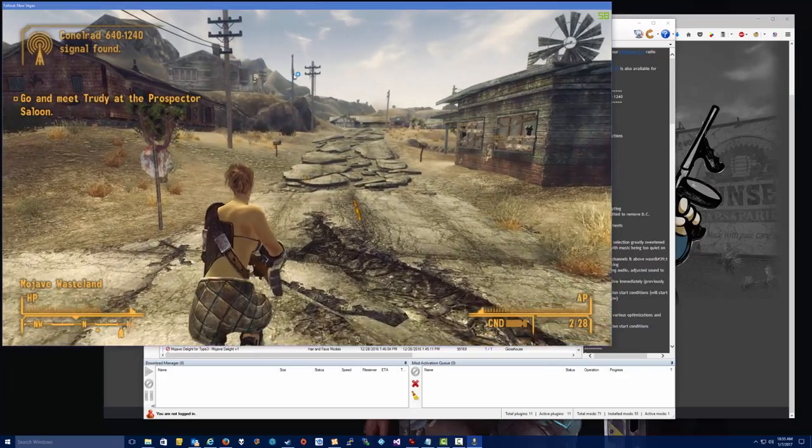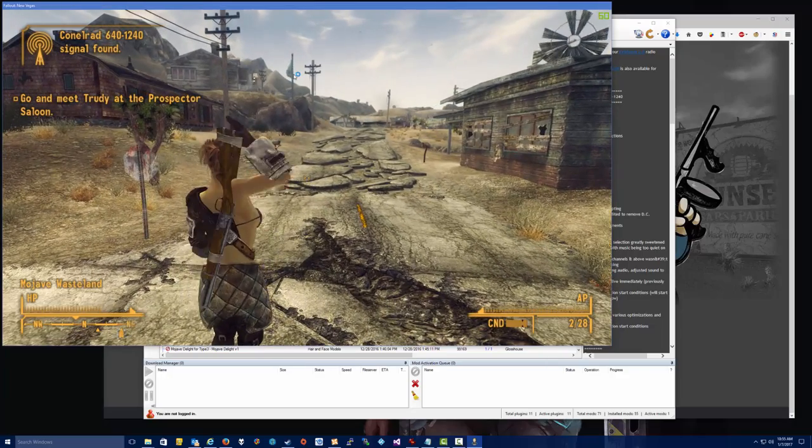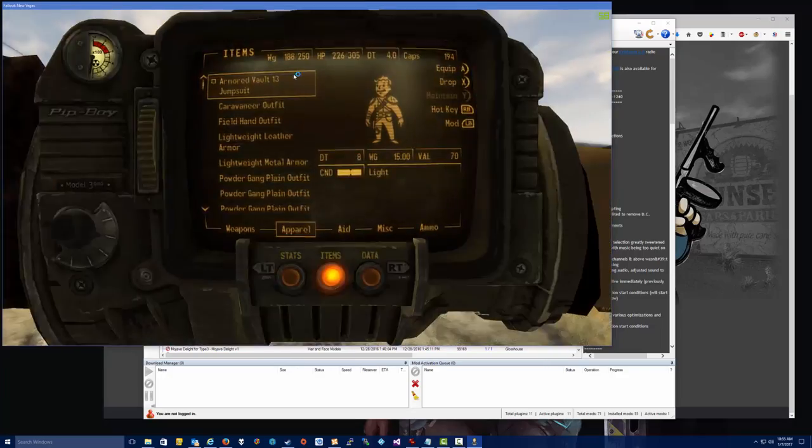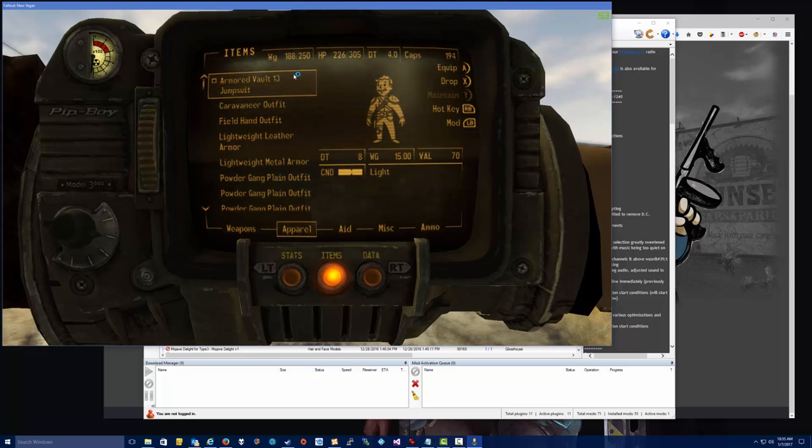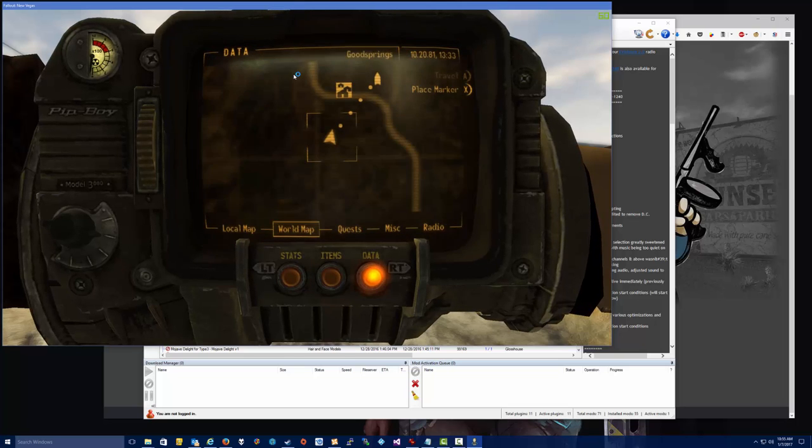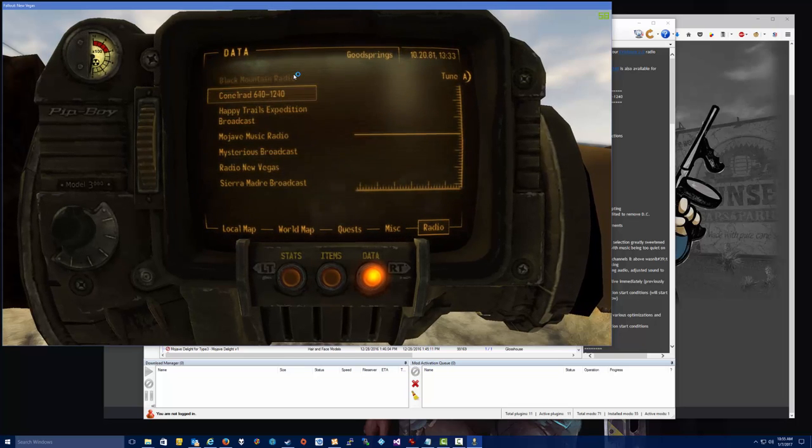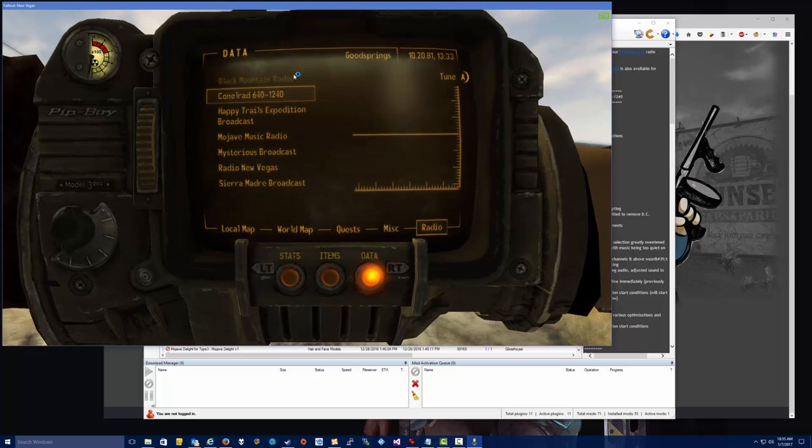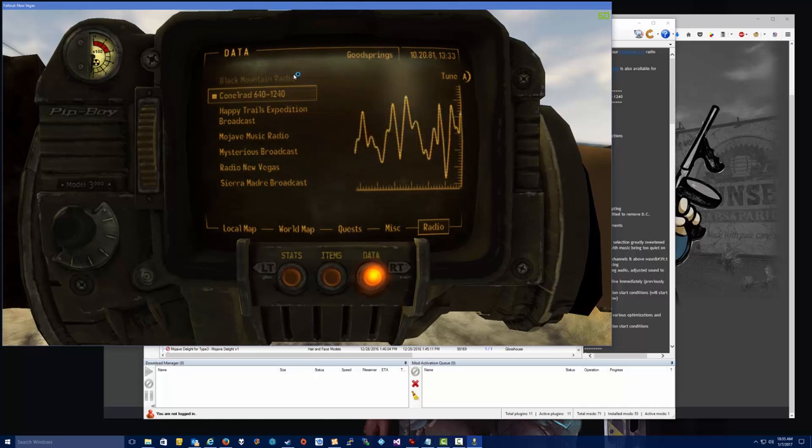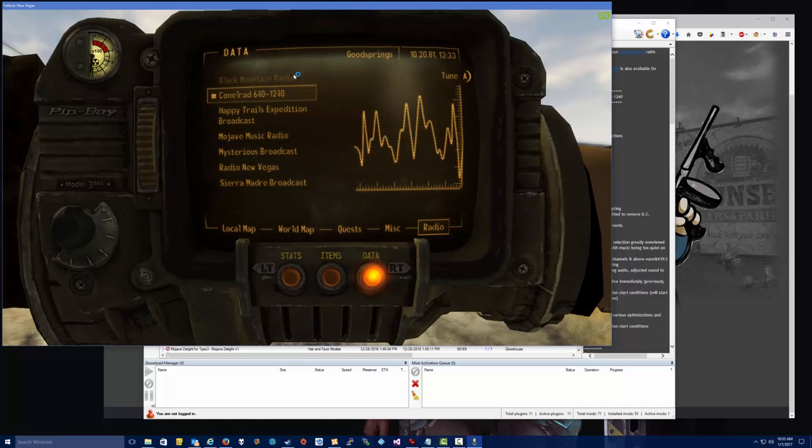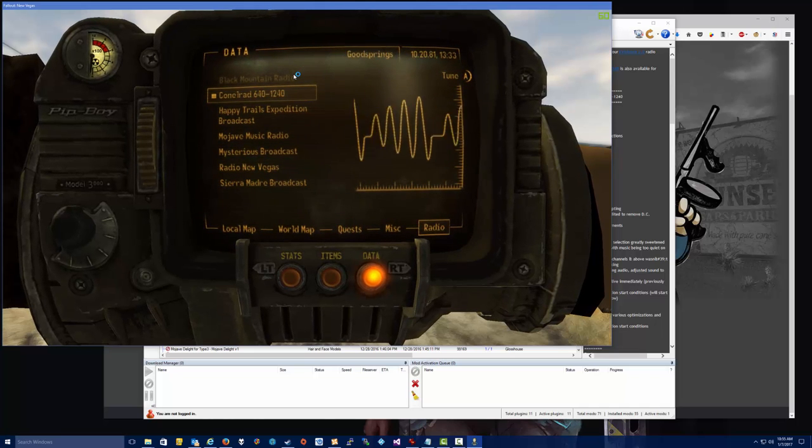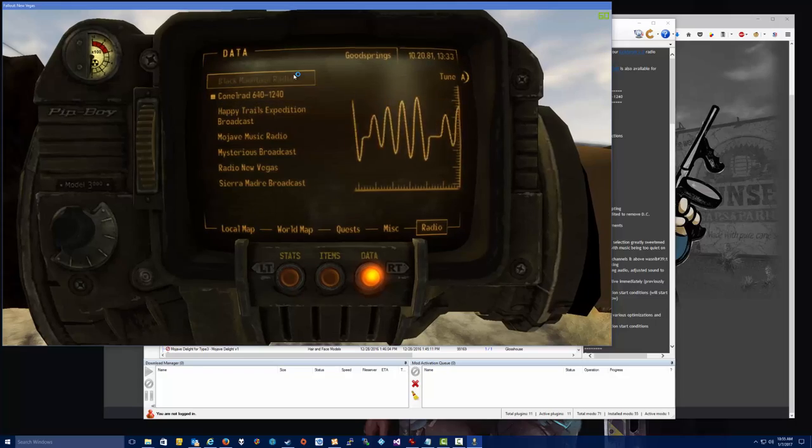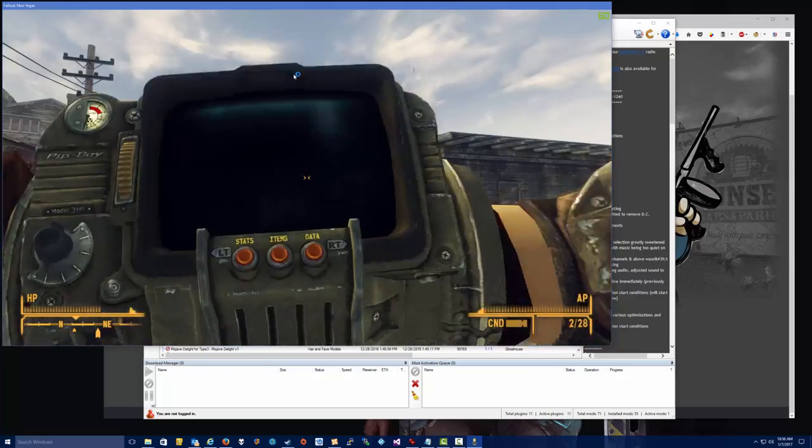All right. And we will check our mods. So in this case, we added a new radio station. So if we go to Radio, we see there it is, CONELRAD 640. And there's a new radio station. So our mod is working just fine.